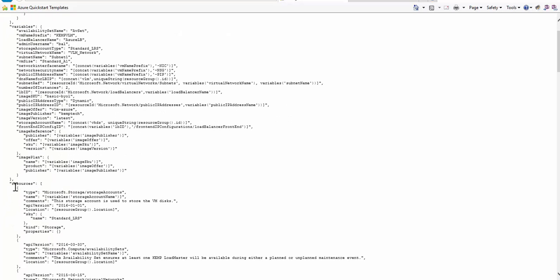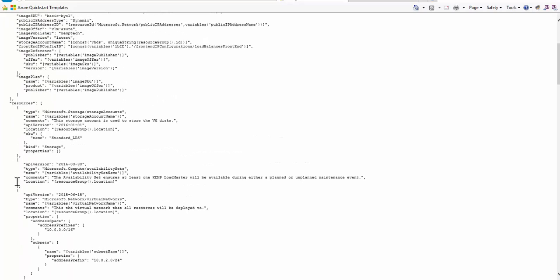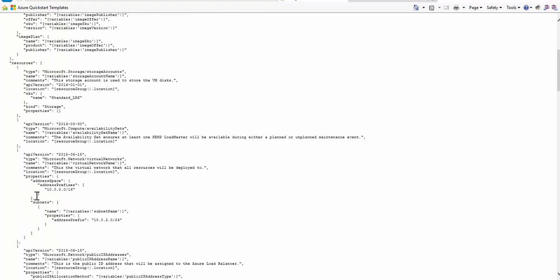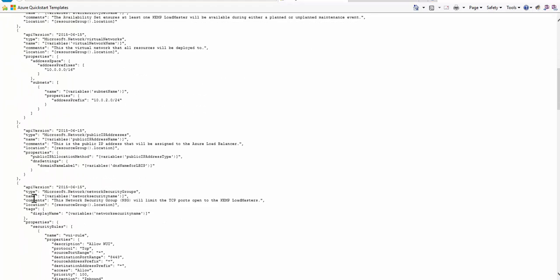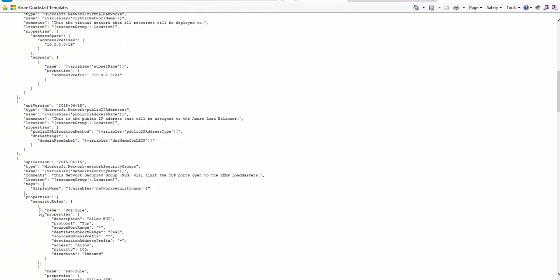Moving down, we have the resources section. This is where all those components are outlined that are part of this solution, such as the availability set, the virtual network, network security group, and so on.